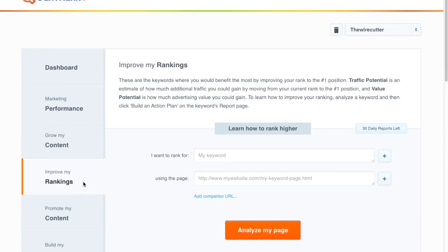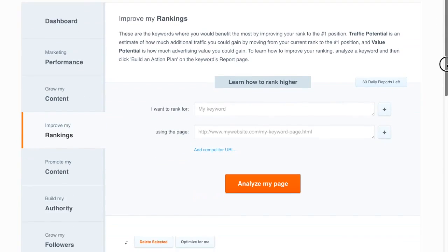So we go to the improve my rankings tool and this is for a website called the Wirecutter, a great tech reviews blog.